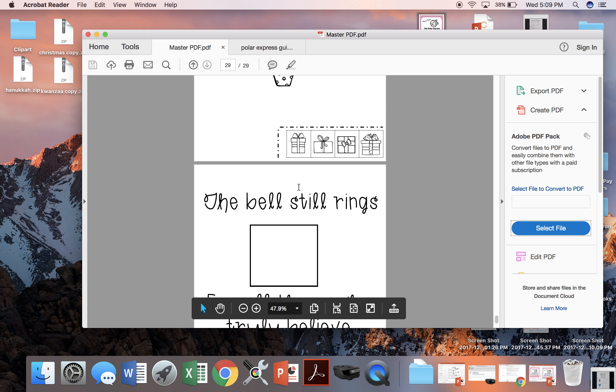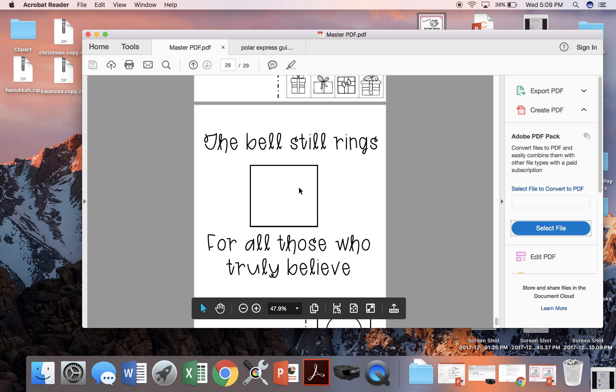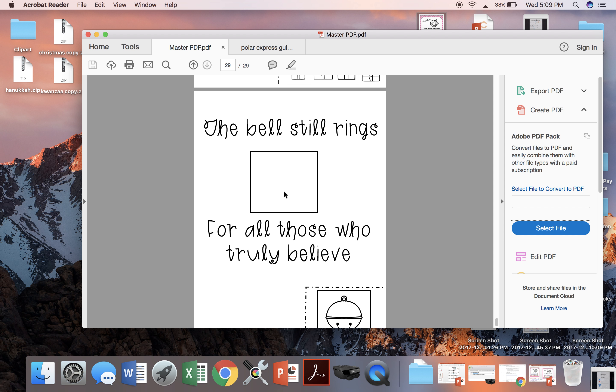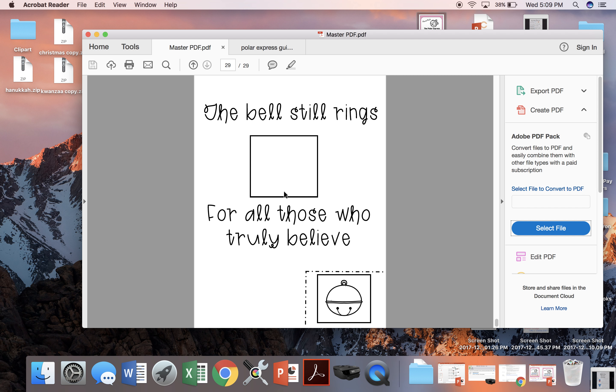And the last activity is filling this poem. The bell still rings for all of those who truly believe. We're going to cut out the bell and glue it here.